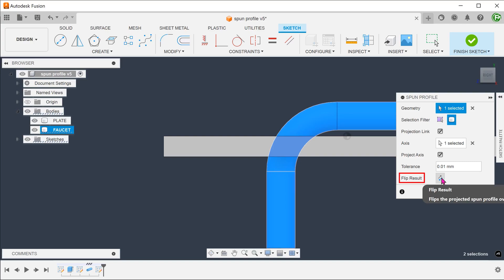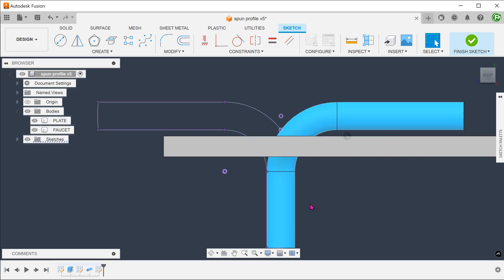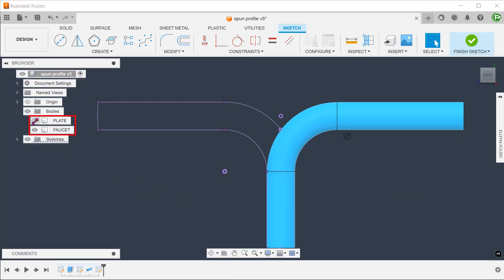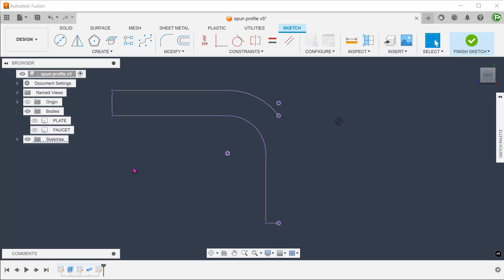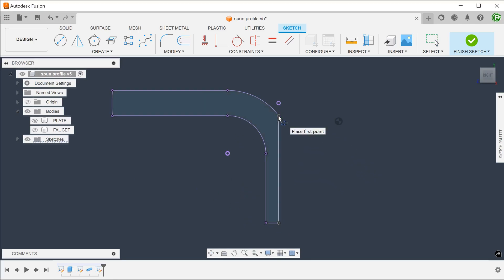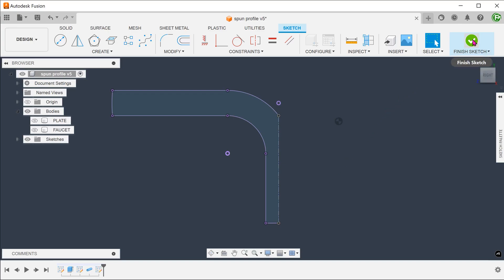If we select Flipped Result, it will flip the profile to the left-hand side. It really does not matter whether we flip the result or not since we will be doing a 360-degree revolved cut anyway. Let's hide the bodies for now. The command has created a profile right up to the axis of rotation. We still need to close up the profile with a straight line. Let's change this to a center line. Confirm the sketch.